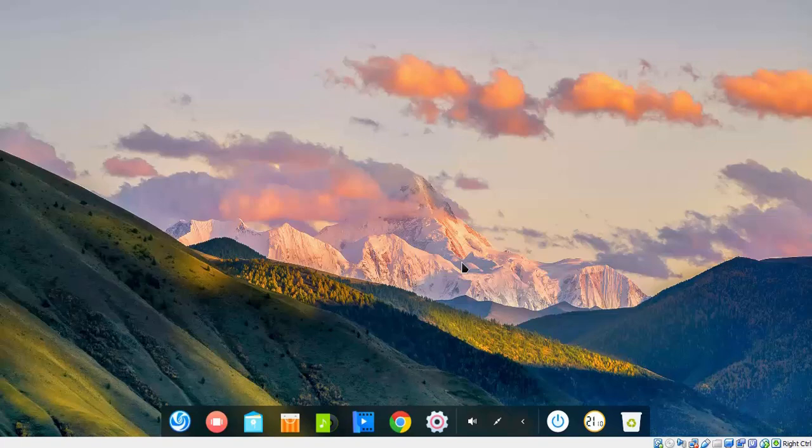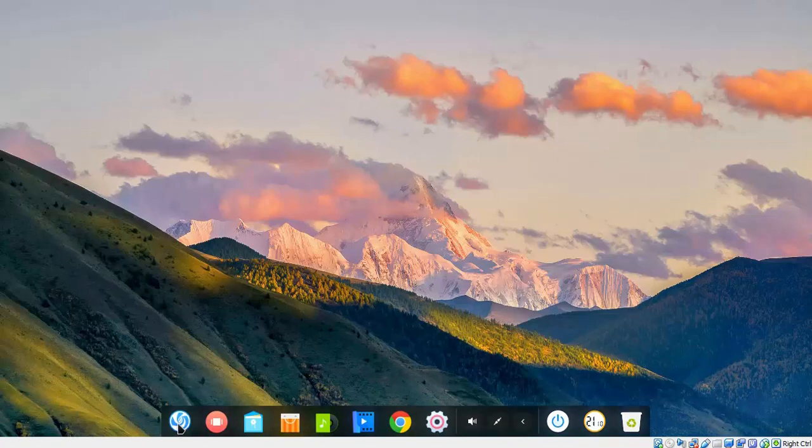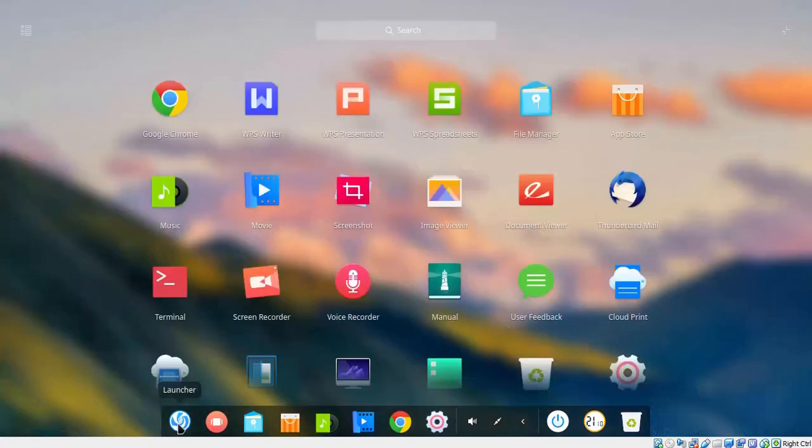As you can see, I have already logged into this computer. On the dock, you can see the icon for the App Store. If you don't find the App Store icon on the dock, you can click on Launcher and from Launcher, you can also open App Store.